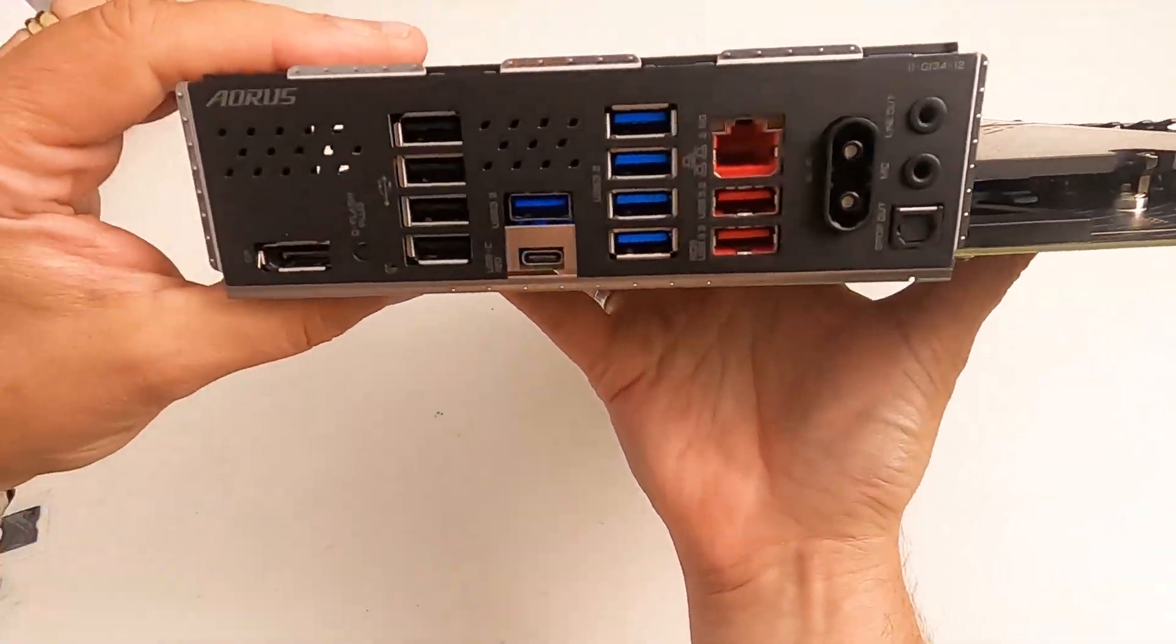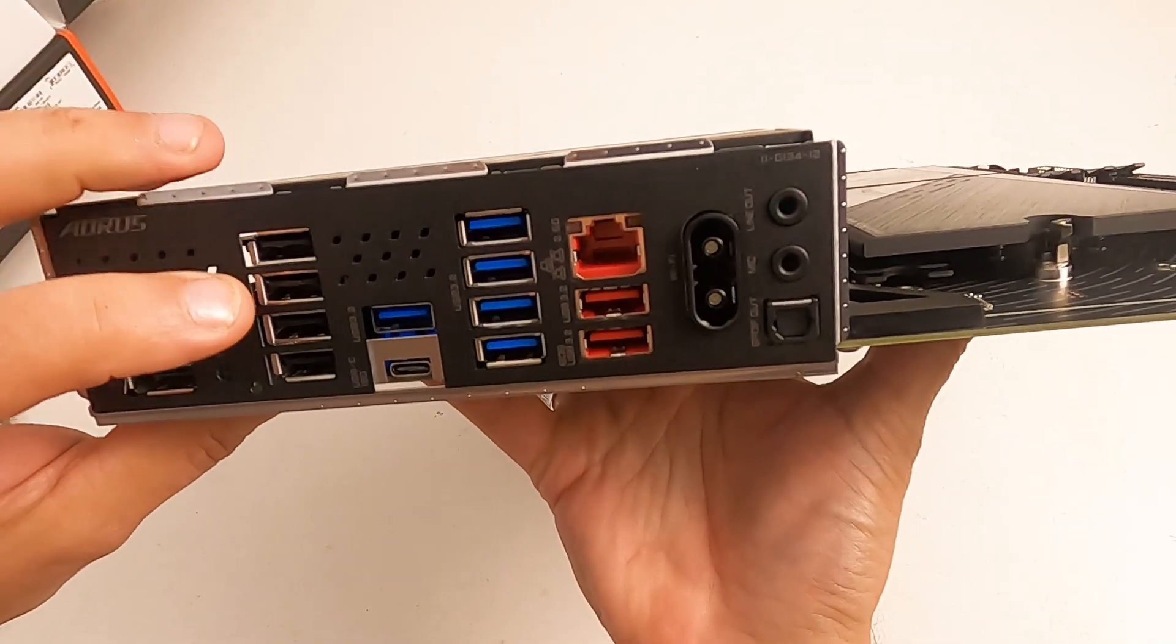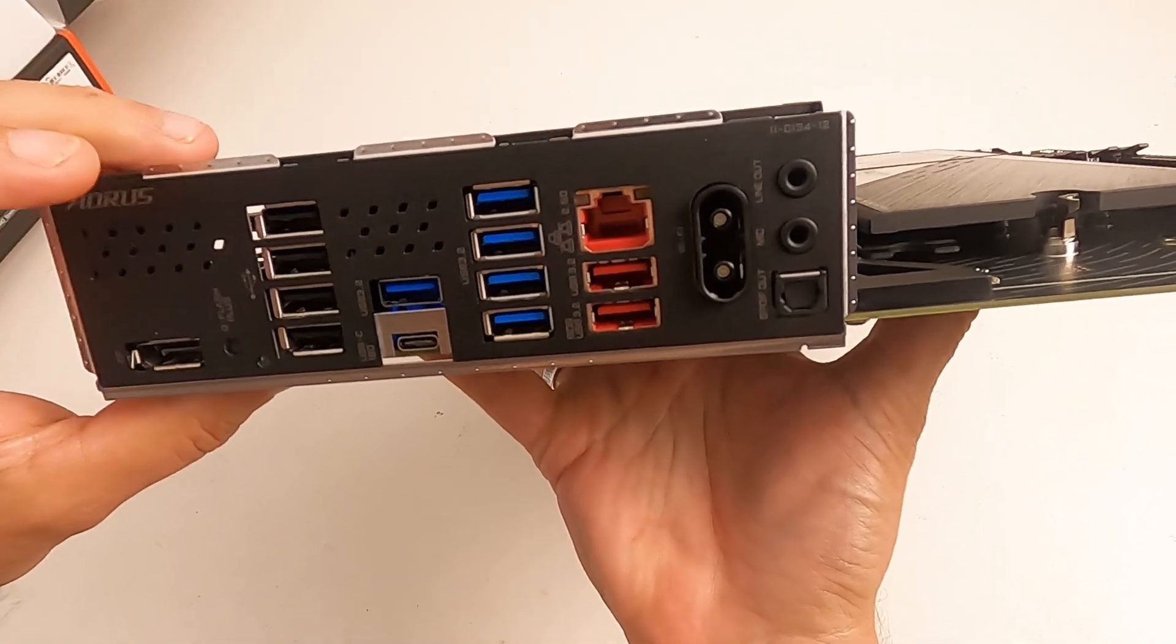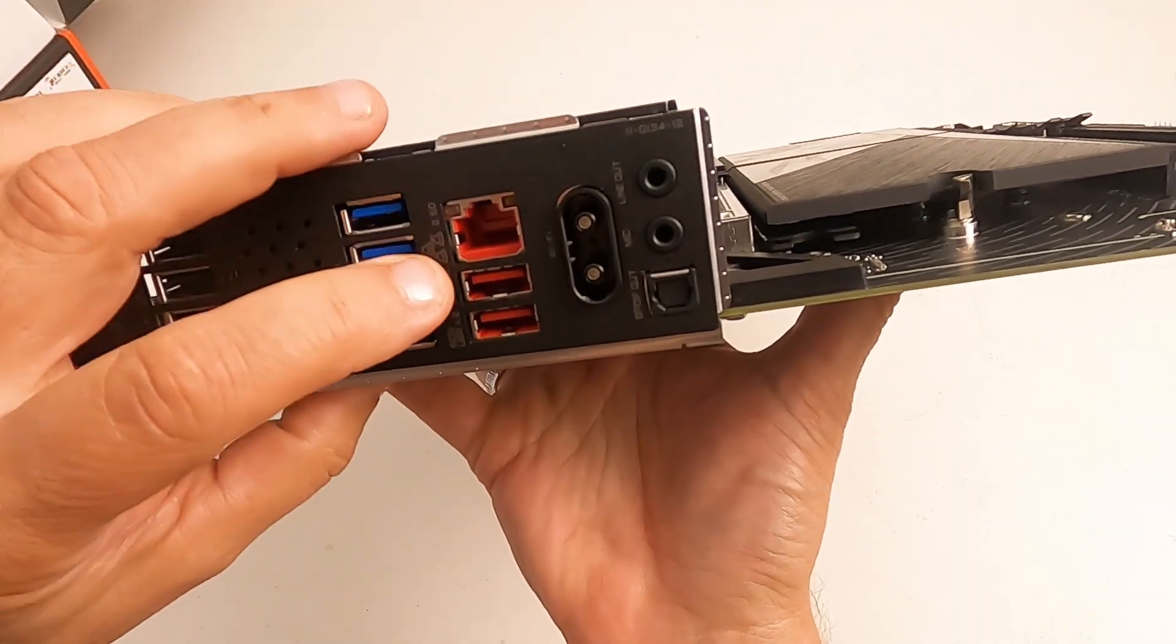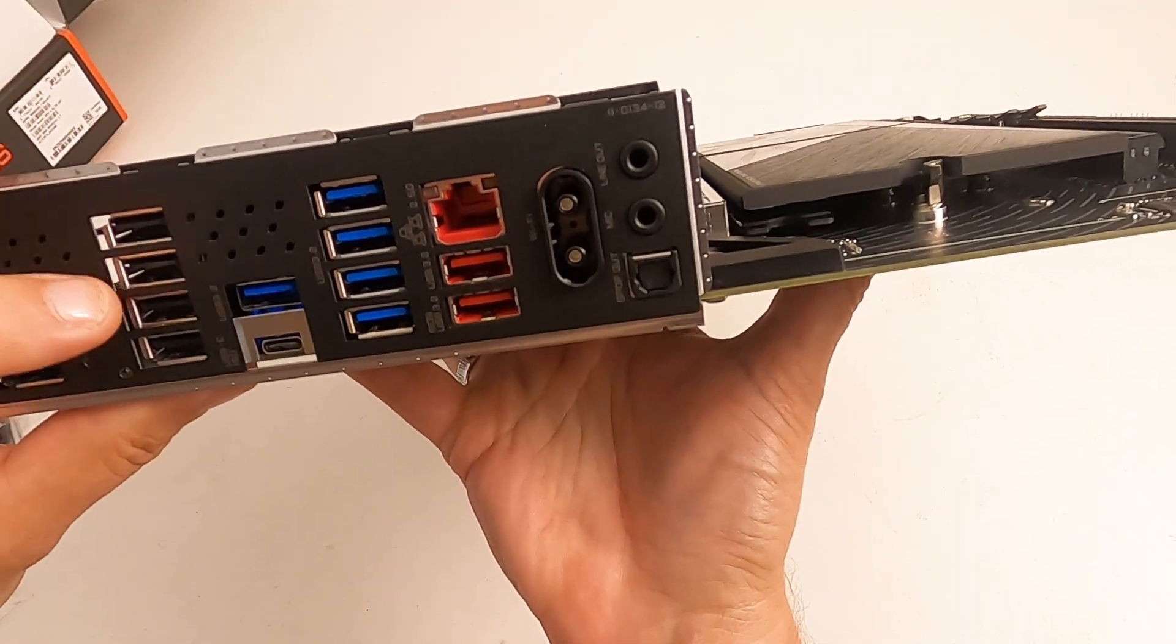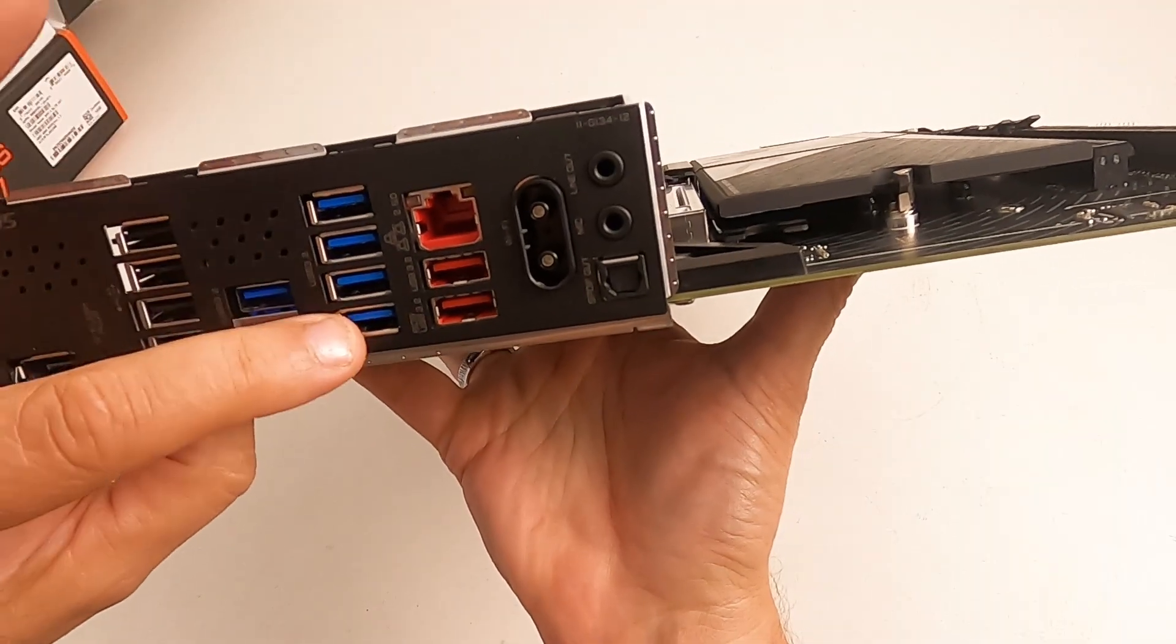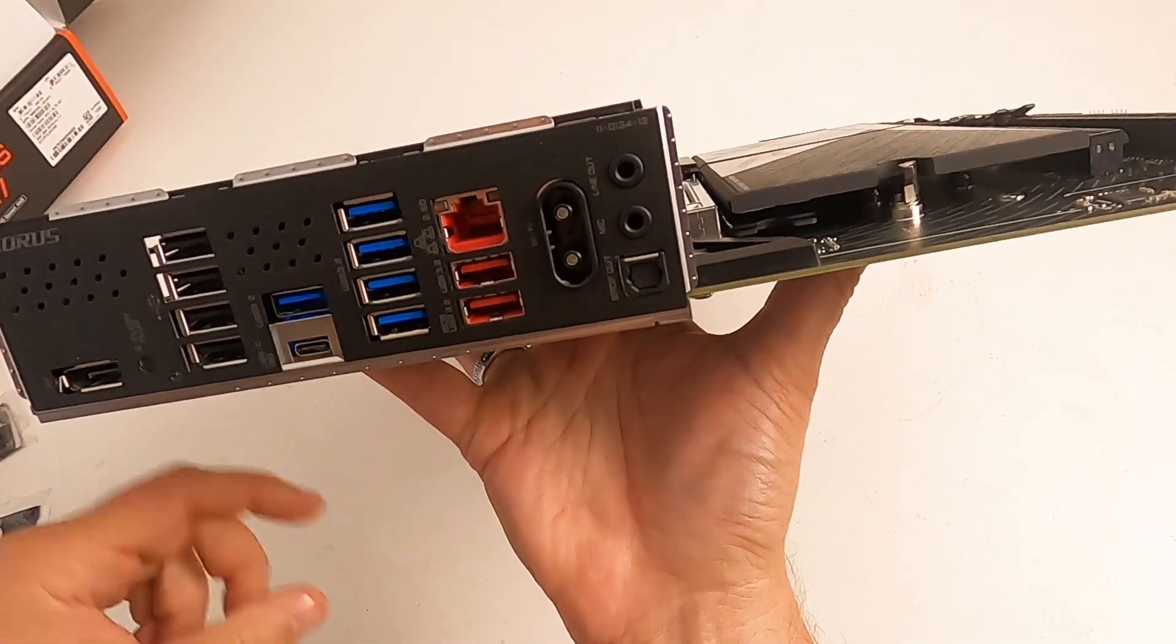And then we've got the back I/O ports and you can see there are one, two, three, four, five, six, seven, eight, nine USBs, ten, eleven USBs, one, two, three, four, five, six, seven, eight, nine, ten, eleven, and then USB-C there for twelve. So you've got twelve USB ports on the back.